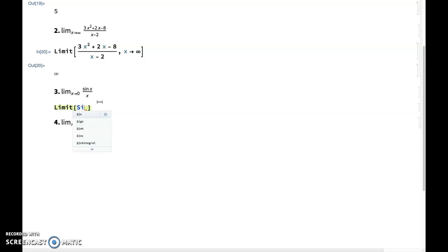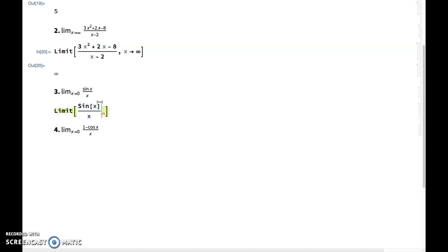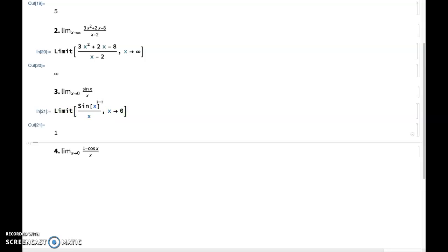writing sin of x, and then divide it by x as x approaches 0. This should give us the value of 1, which it does indeed.